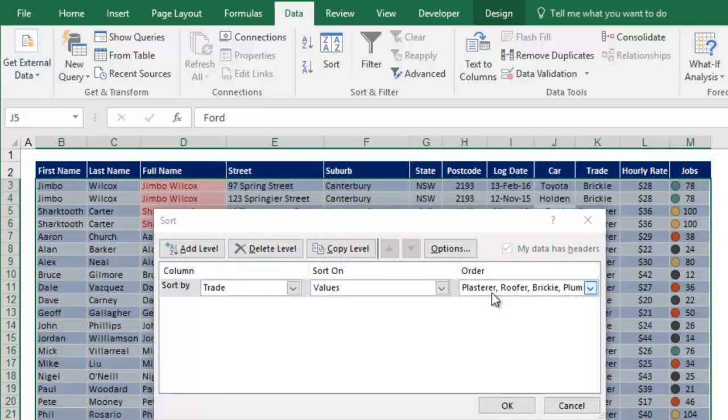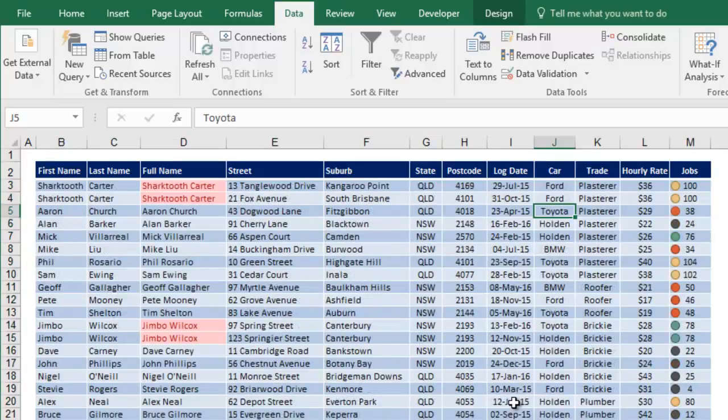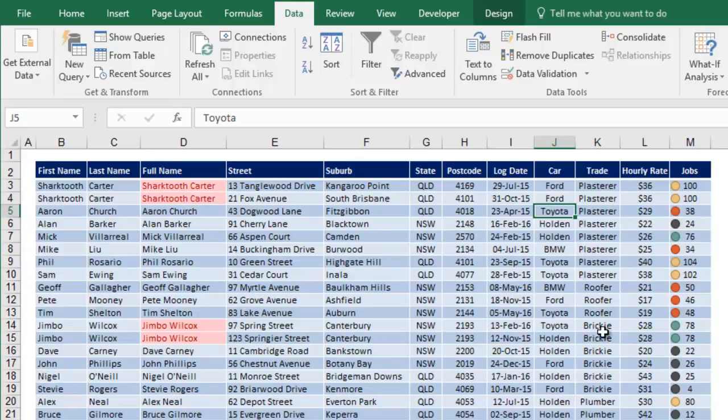You'll see the list is being used there as the order, and then click OK. So now if you look at your trades list, there's your plasterers, then your roofers, then your brickies, and then your plumbers.